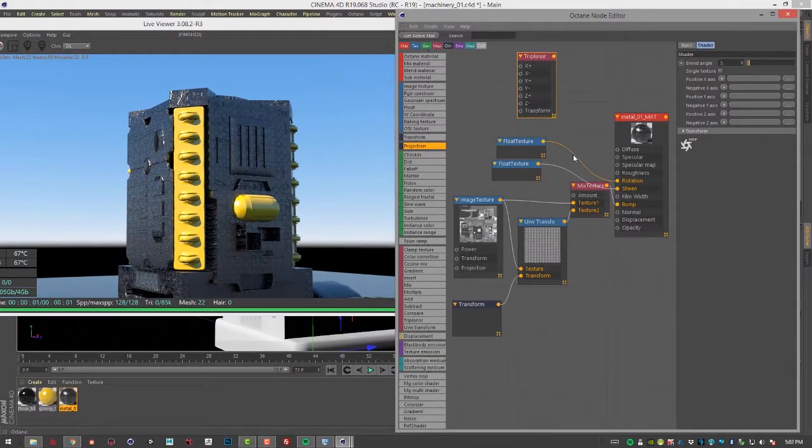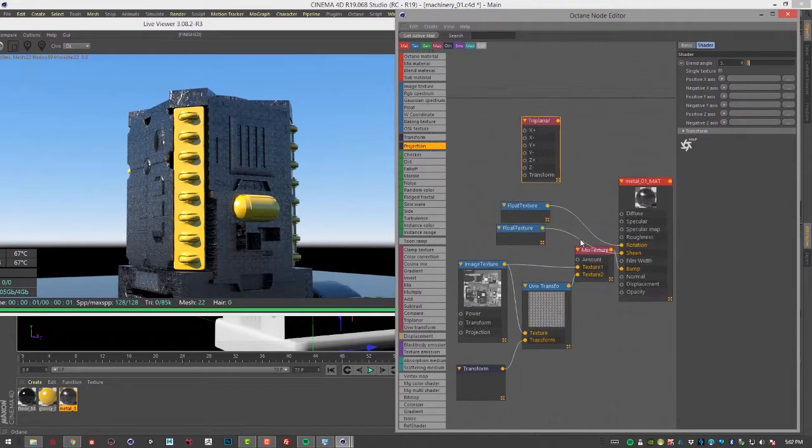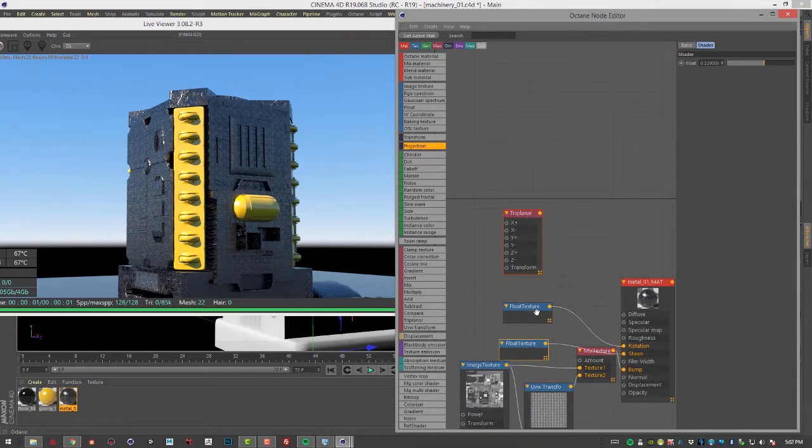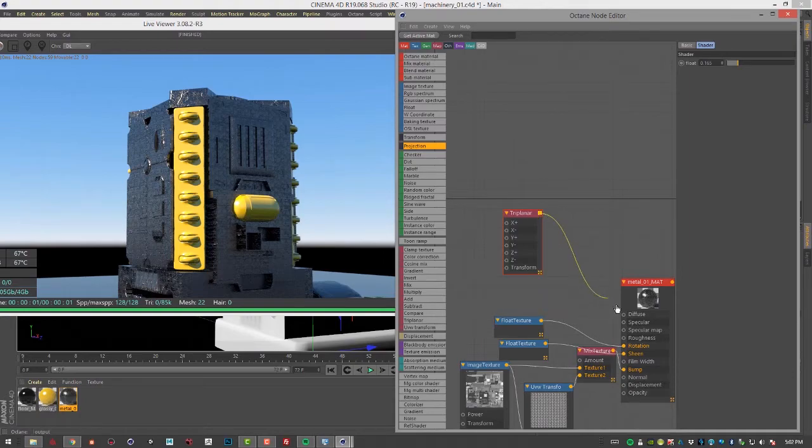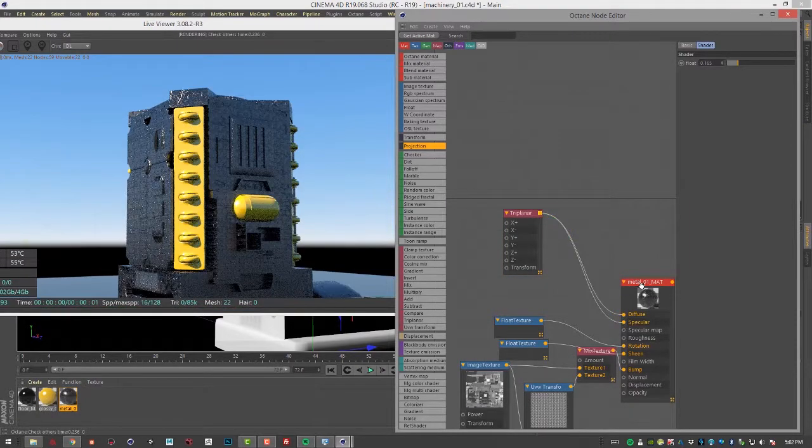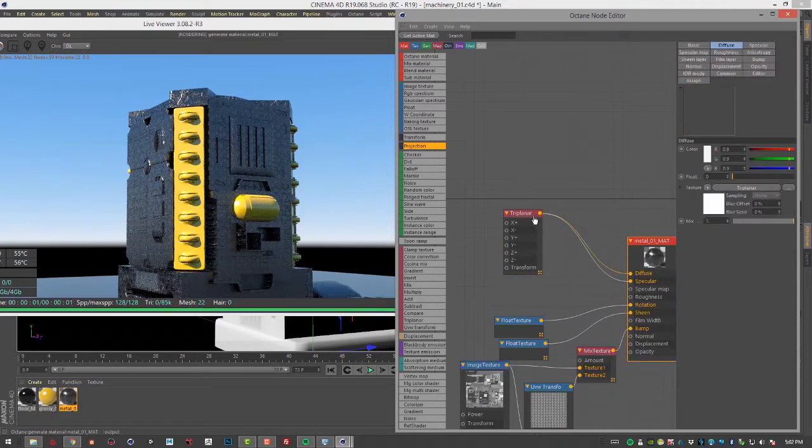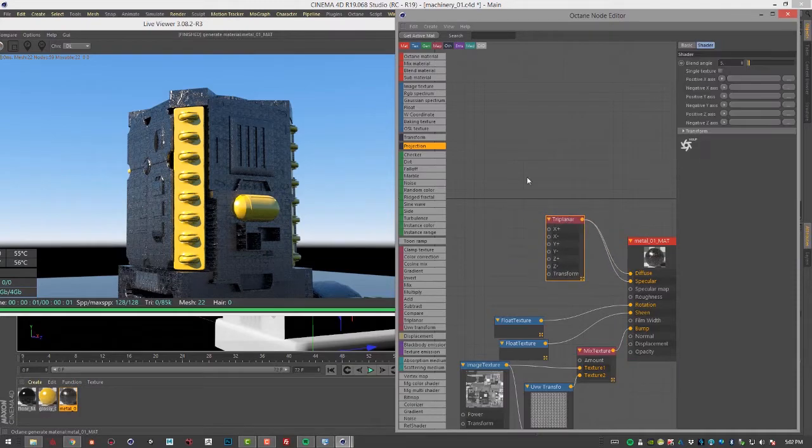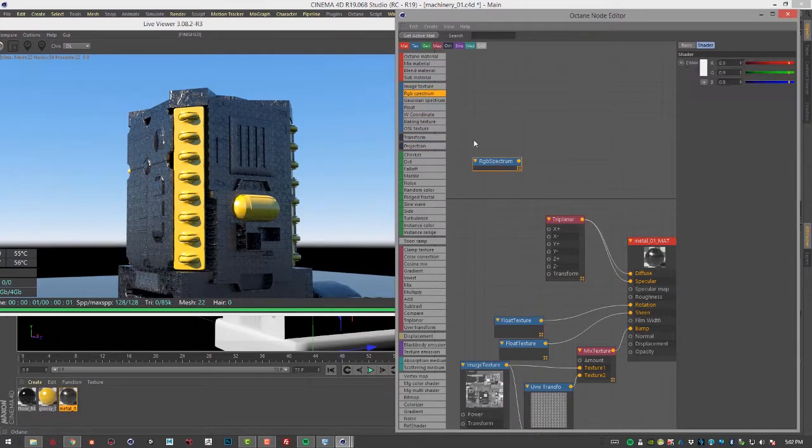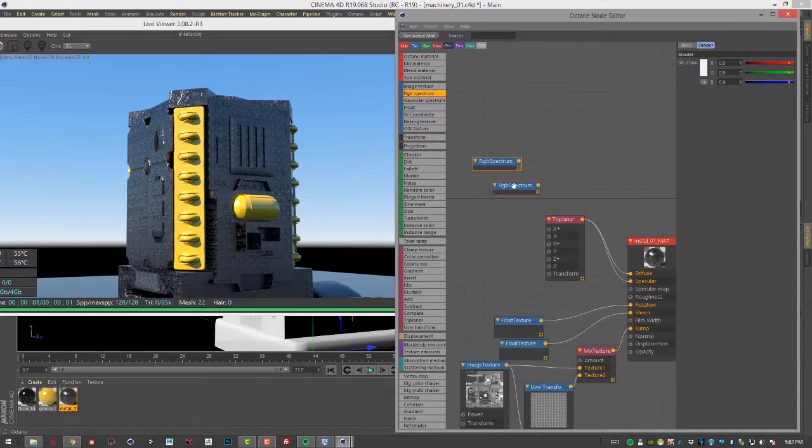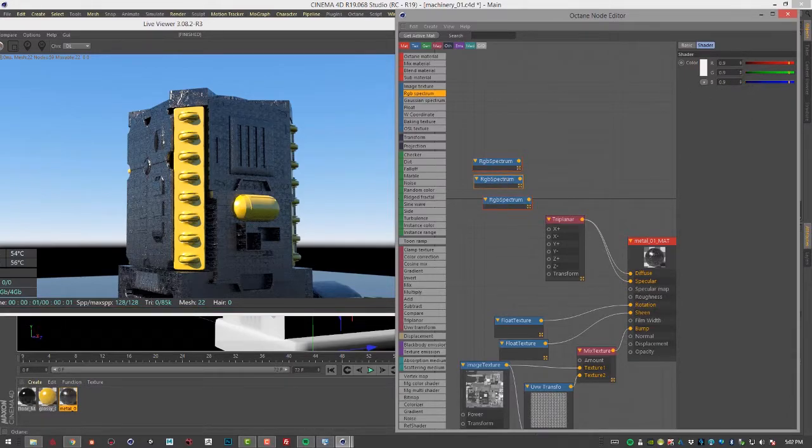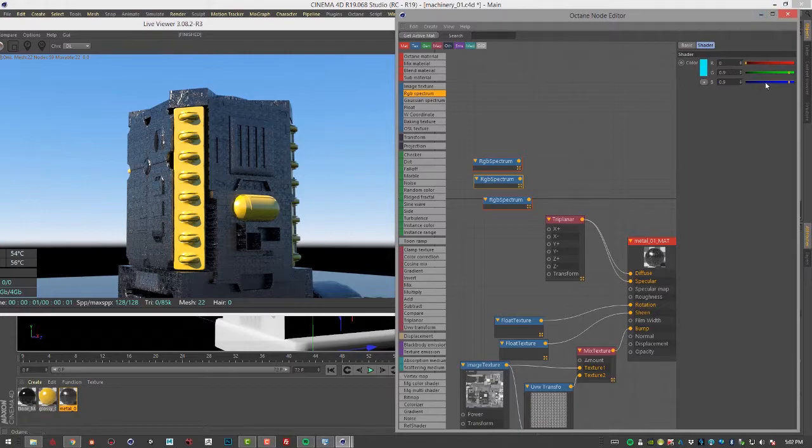Let's actually move it up here. And I'm going to plug this into both diffuse and specular. And let's create an RGB spectrum texture. Let's actually create three of them. I'll make this one red, make this one green, and I'll make this one blue.